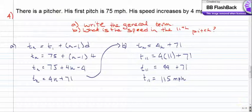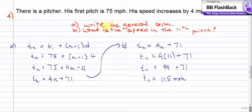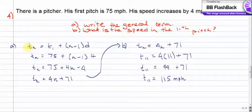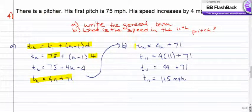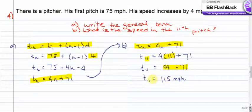Now a word problem. A pitcher's first pitch is 75 mph, and his speed increases by 4 mph each time. First, write the general term formula: T of N equals T1 plus N minus 1 times D. T1 is 75 and D is 4, giving T of N equals 4N plus 71. Part B asks for the speed of the 11th pitch. Substituting N equals 11: 4 times 11 is 44, plus 71 gives a final answer of 115 mph.